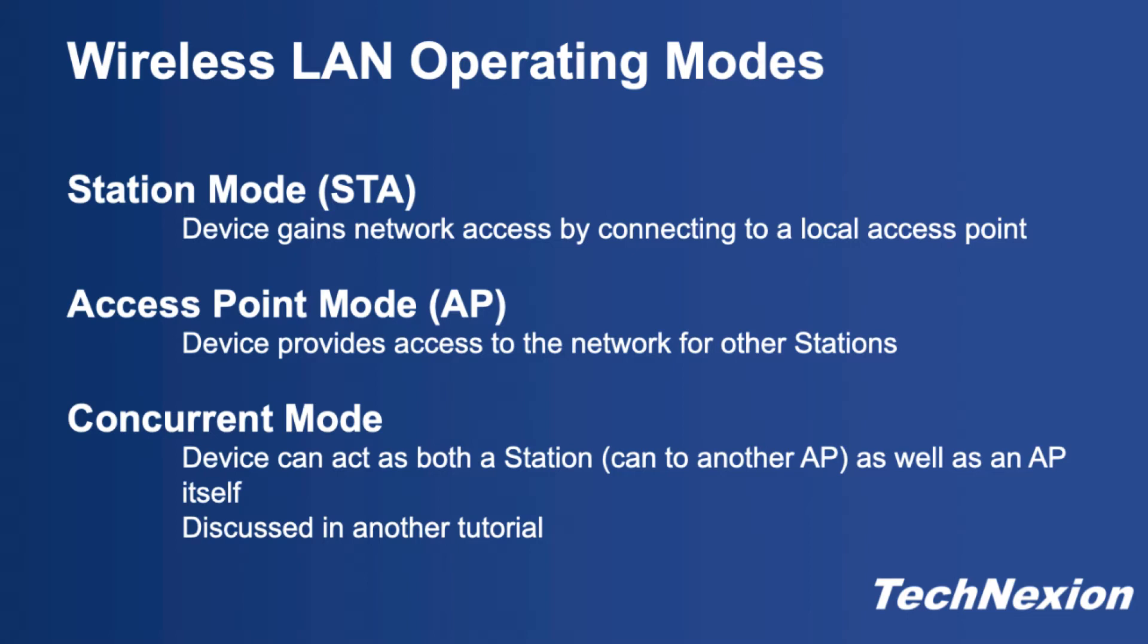First, let's go through the process for station mode where the device acts as a client connecting to a local access point. In this tutorial we'll be using the Pico IMX 8M mini on the Pico PI baseboard without a display, so we'll need to have access to the serial port of the device. In theory you could also do this through SSH and the wired network interface.